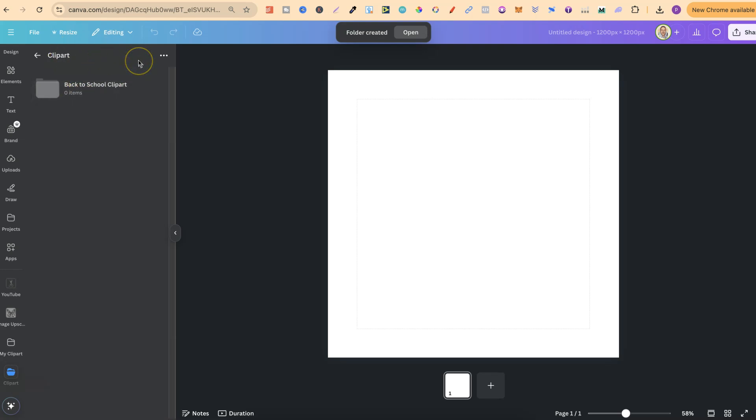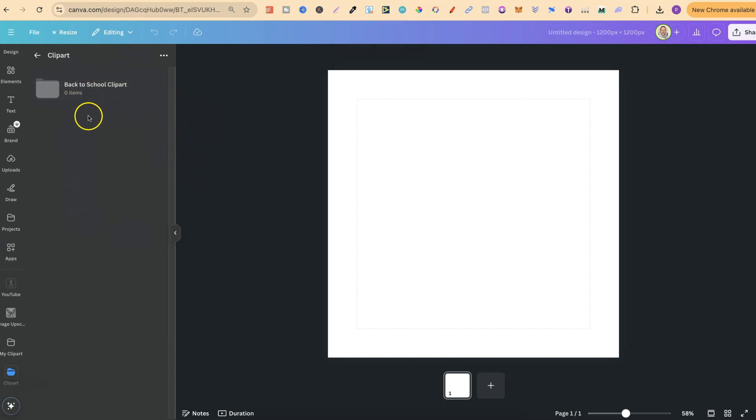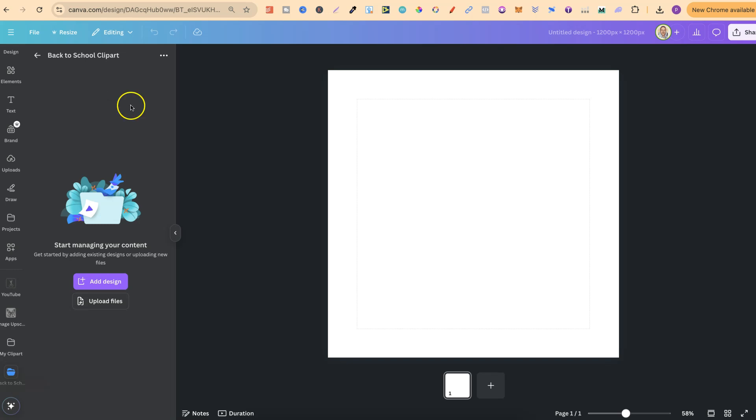And again, I can create more folders in here, so this would be back-to-school. I could have Woodland Animals, Safari, or anything that we want. If I wanted to create a subfolder within a folder, it's exactly the same process. We click on there, then we click on the three dots, and then we can create a new folder again.